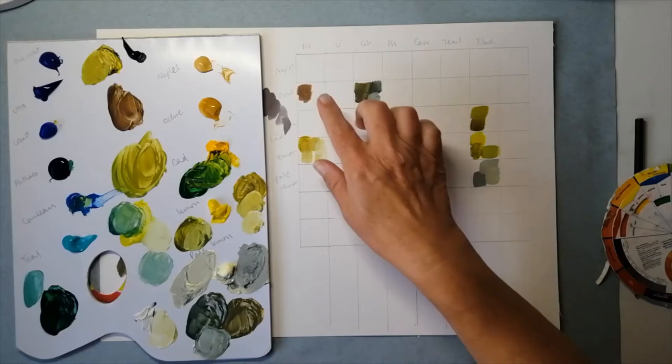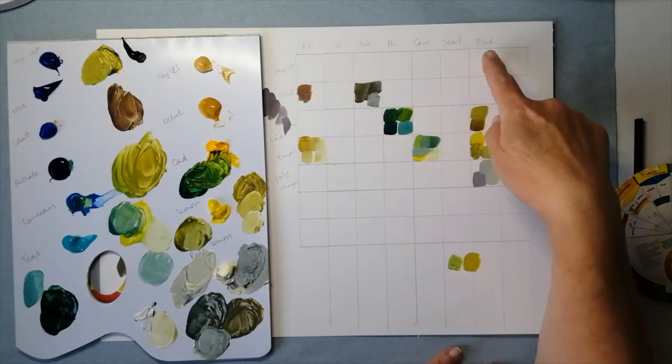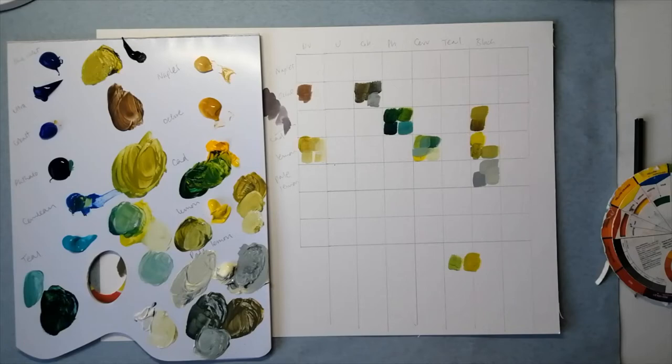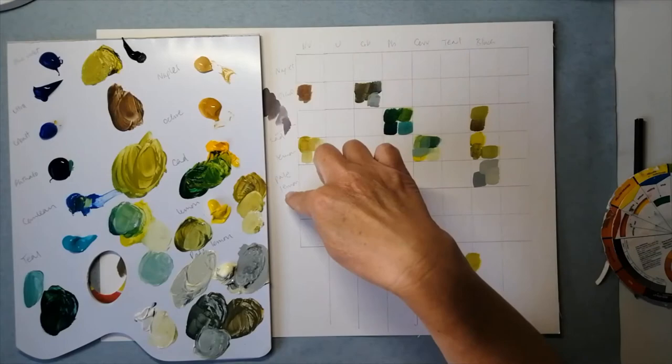So here I've put out a grid with all of the colors that I have in blue along the top, plus black, which I talked about as a possible color for mixing green. That's really because black paint often has quite a bit of blue pigment in it.